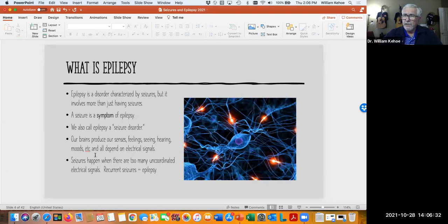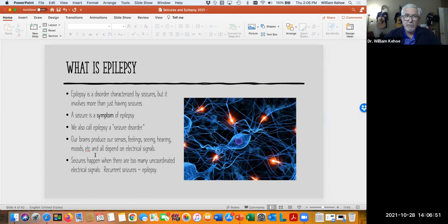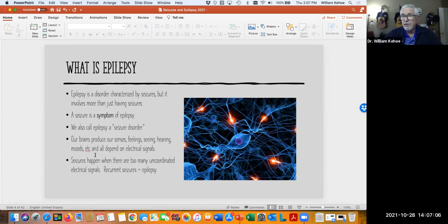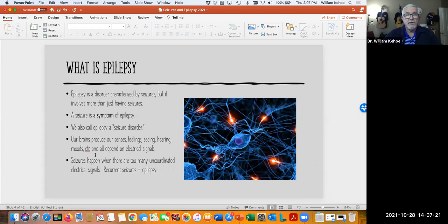When we talk about epilepsy and seizures, epilepsy is a disorder and a seizure is a symptom of epilepsy. Normally, we don't make the diagnosis of epilepsy based on just one seizure alone, because epilepsy is characterized by more than one or repeated seizures — that's why we call it a seizure disorder. Because our brains produce sensations, feelings, and sensory things like seeing and hearing, all depending on electrical signals, when seizures happen, these abnormal electrical impulses can cause problems in all of these different areas. The important concept is that recurrent seizures is what makes epilepsy.